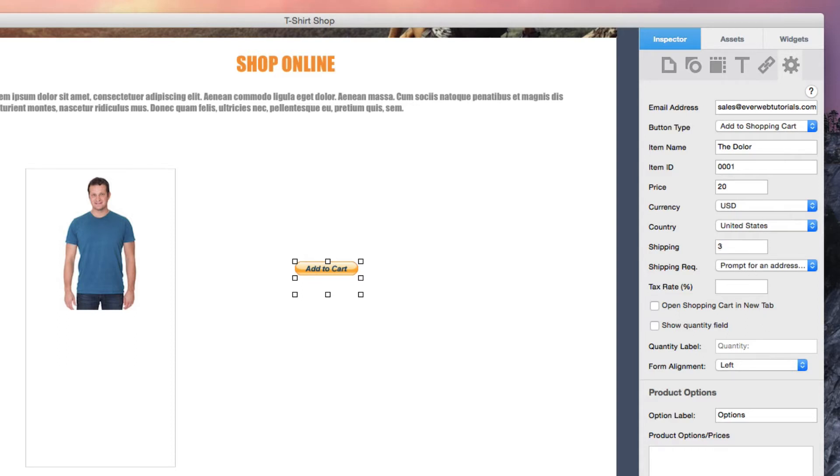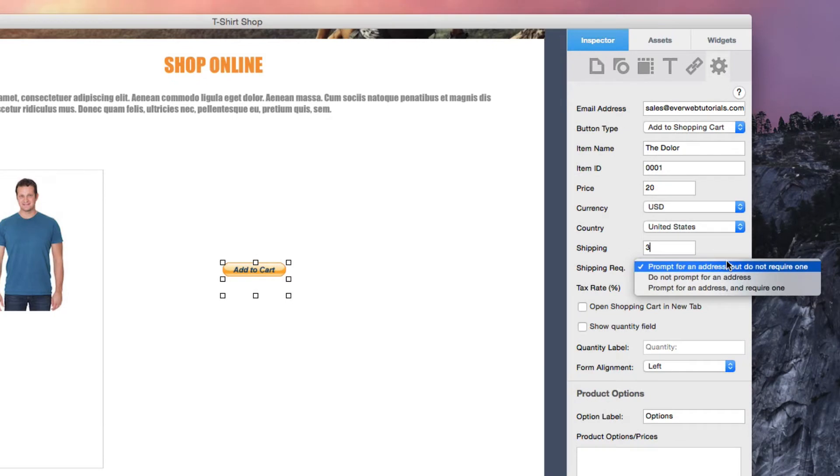Select the shipping requirement. You can choose from Prompt for an address but do not require one, Do not prompt for an address, or Prompt for an address and require one.